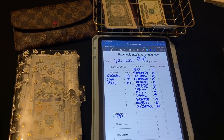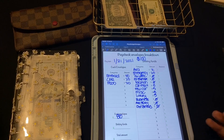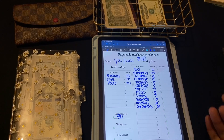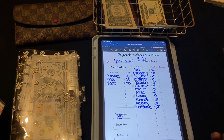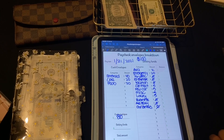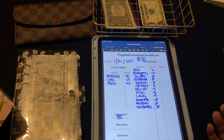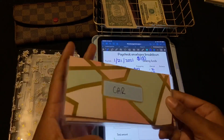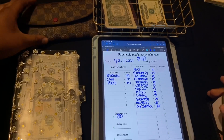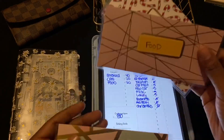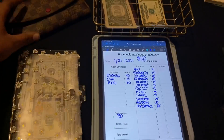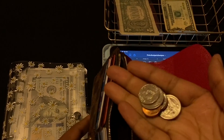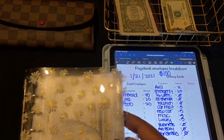I keep my envelopes solid — not with all these different denominations — because I normally go to the ATM and withdraw. Chase only allows you to get twenties, fives, fifties, hundreds — just solid bills. So that is all for my cash envelopes. My envelope has eighty, food has twenty, and car has twenty. I'm going to put them in my wallet.